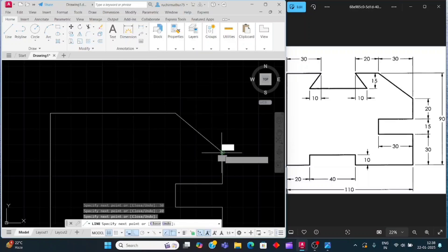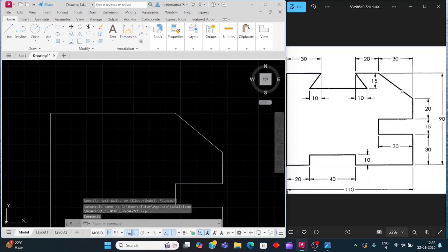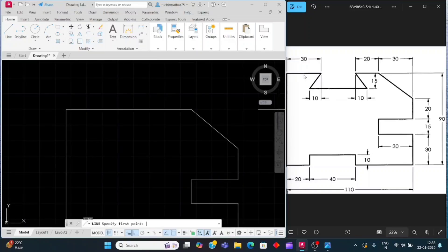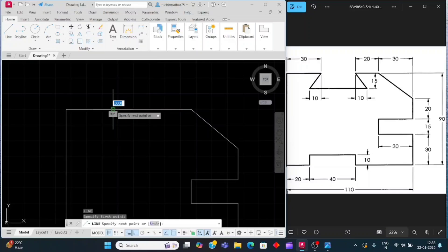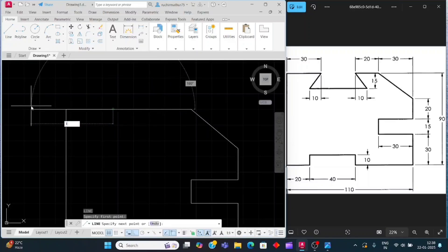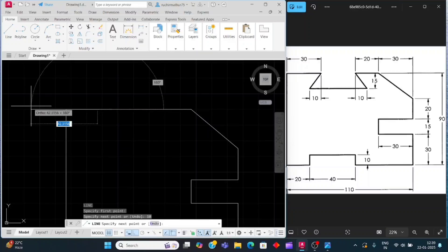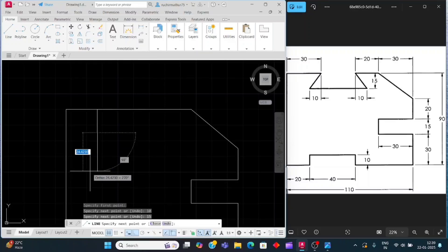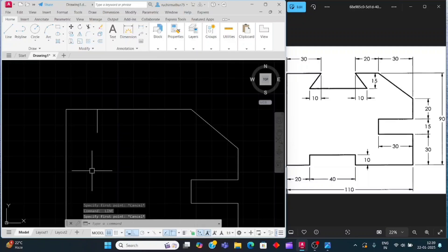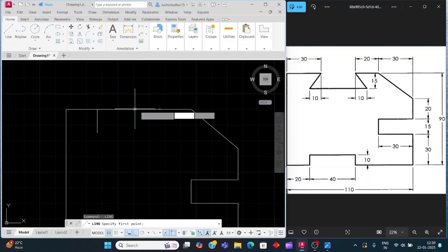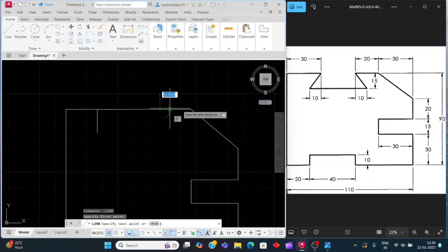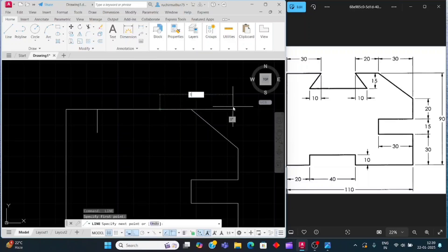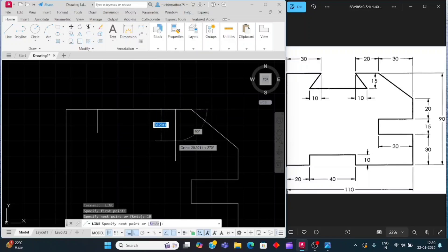Click on this endpoint. Now we have to make this notch portion. Press L, enter. Click on this endpoint and move the cursor to the left side, enter 10, enter. Then move the cursor down side, enter 15, enter. Press escape, then press space bar again. Click on the other endpoint and move the cursor to the right side, enter 10, enter. Then move the cursor down side for 15, enter.